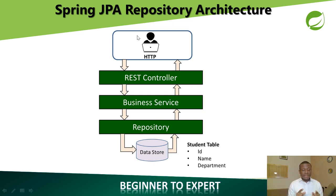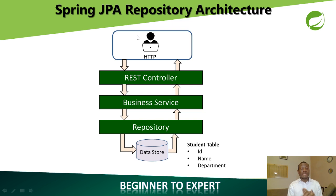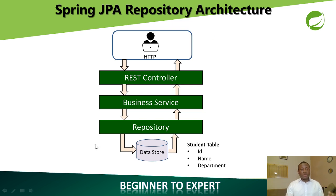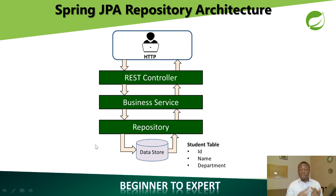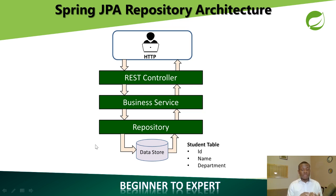Now the challenge is, in normal traditional database applications, you need to write maybe a stored procedure or you write queries and things like that. And that is very taxing, sometimes difficult to do and prone to error. But now when we have a repository, you don't have to worry about writing queries, writing stored procedures, even creating the tables itself. The tables will be created automatically for you using Spring Data JPA.